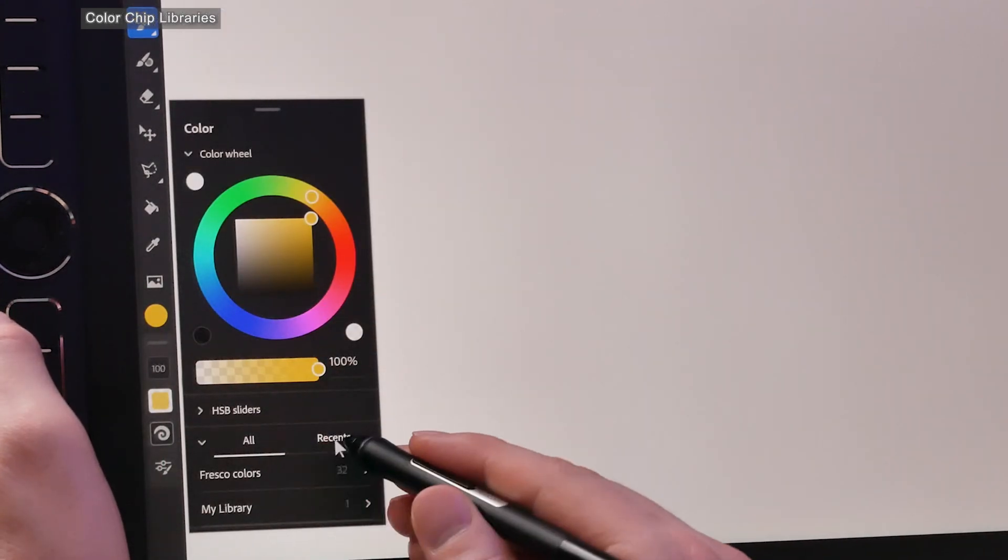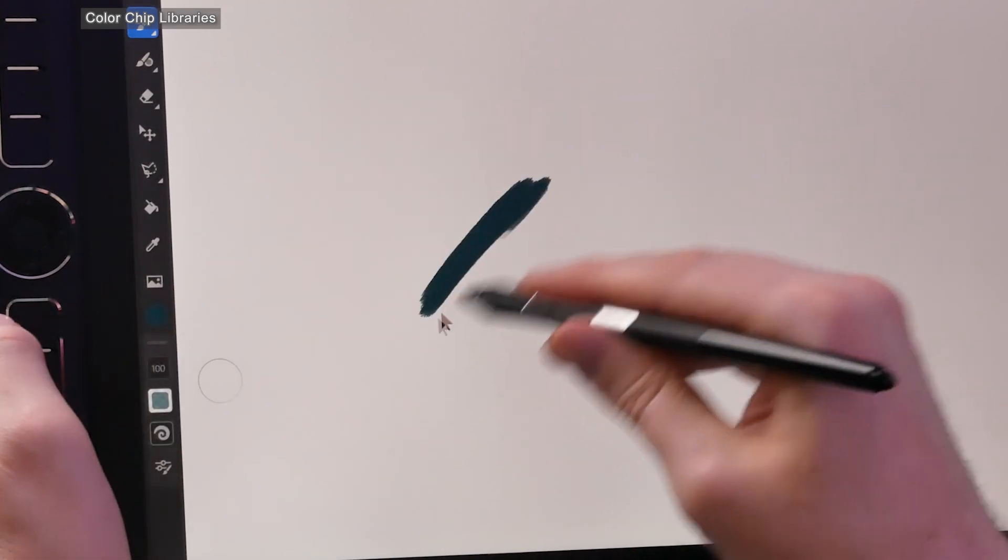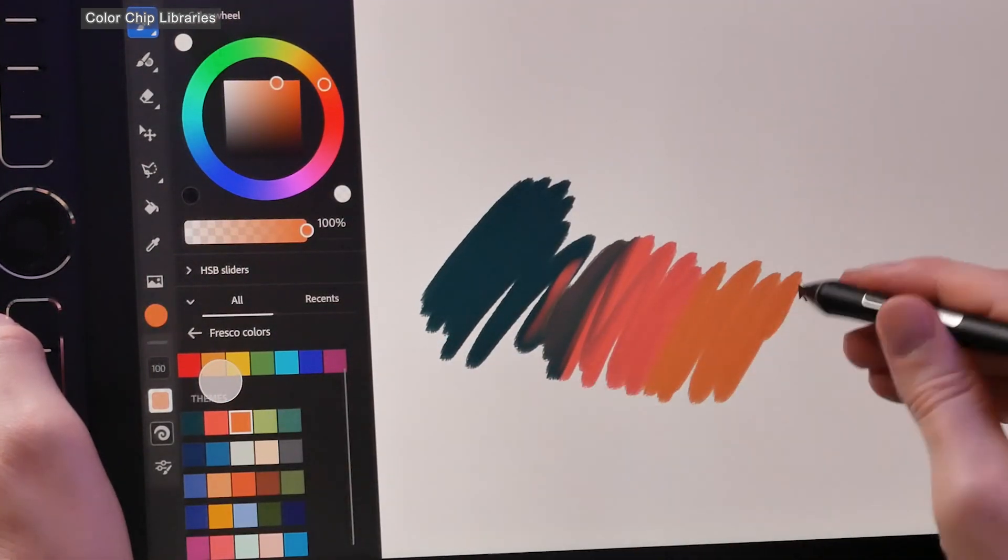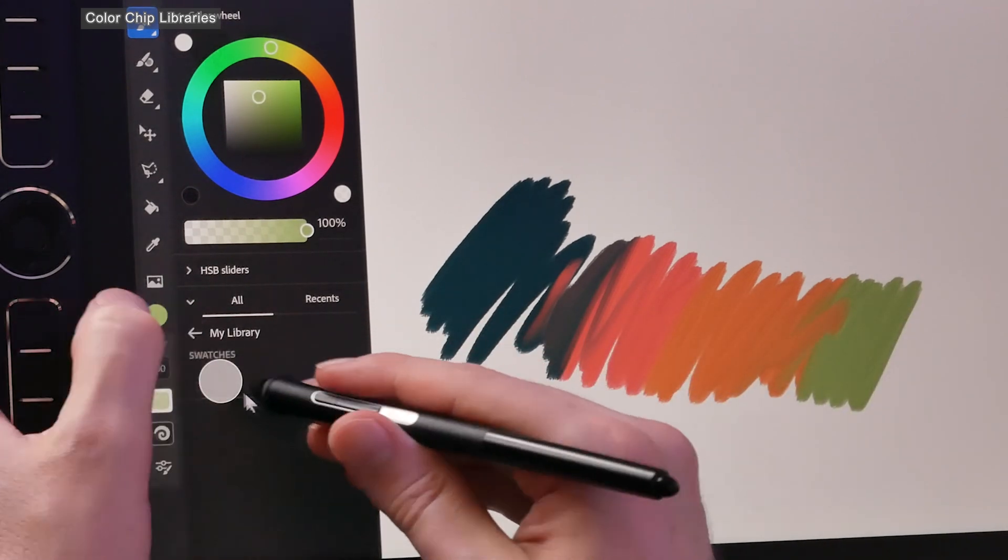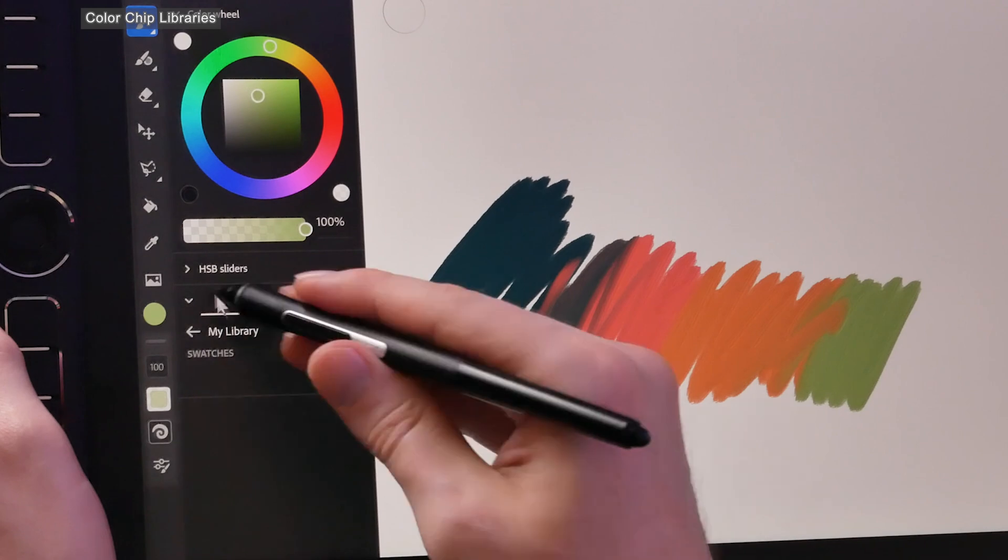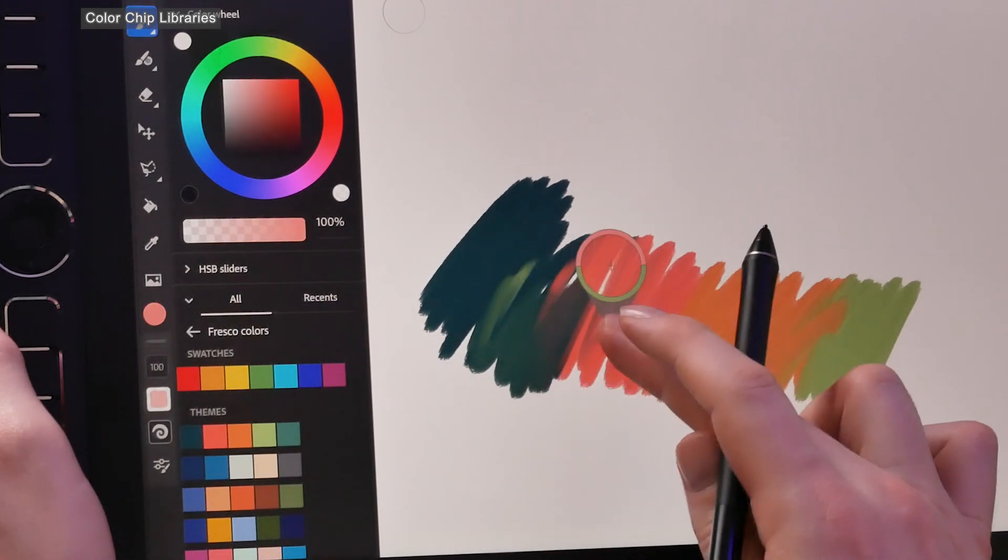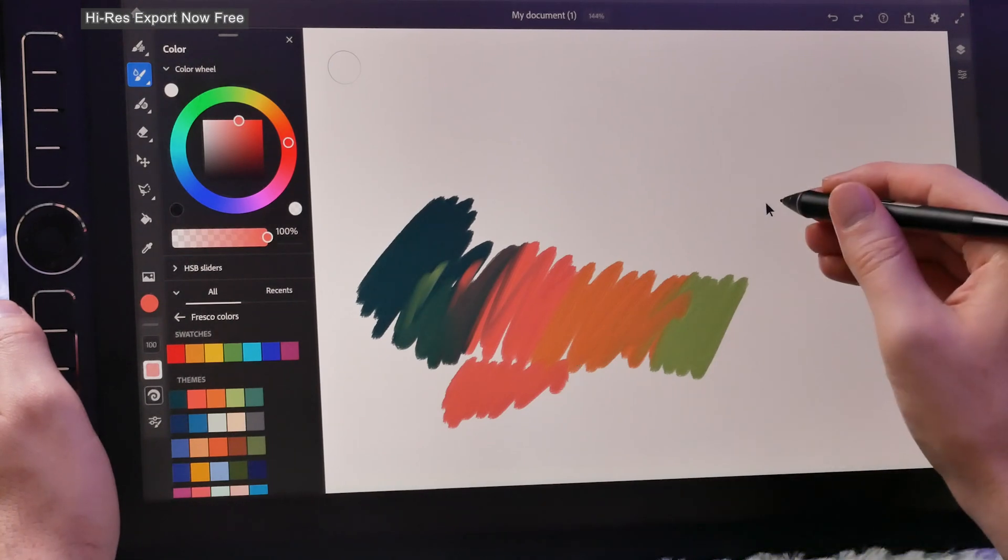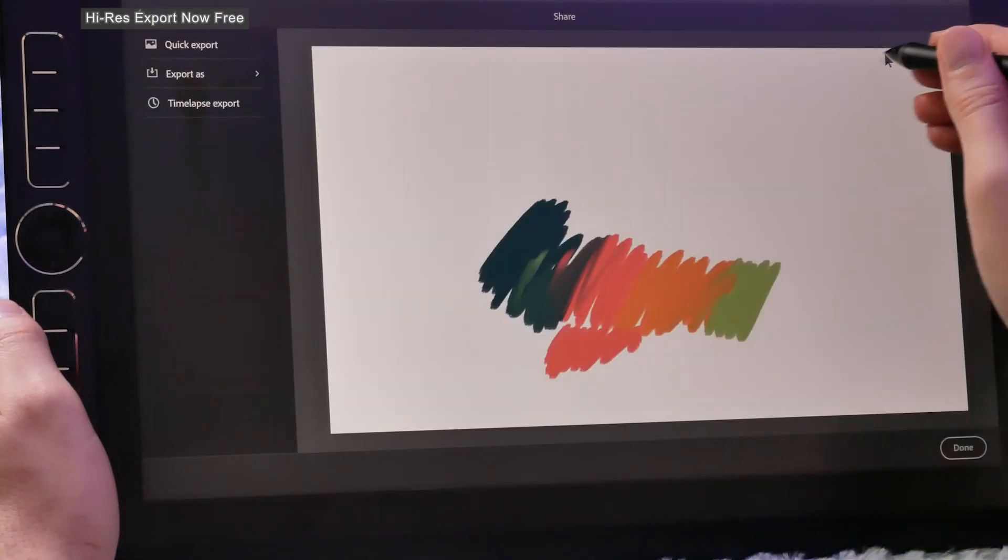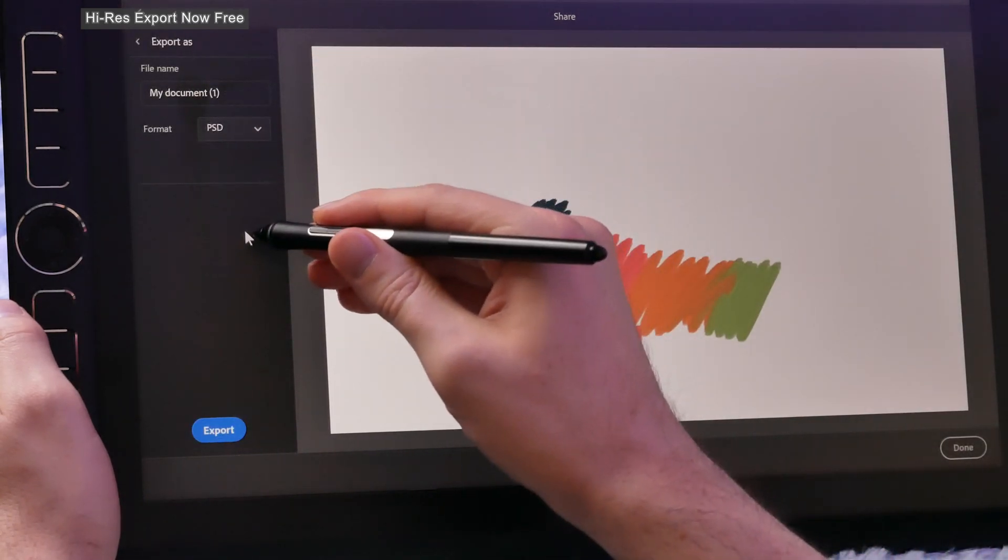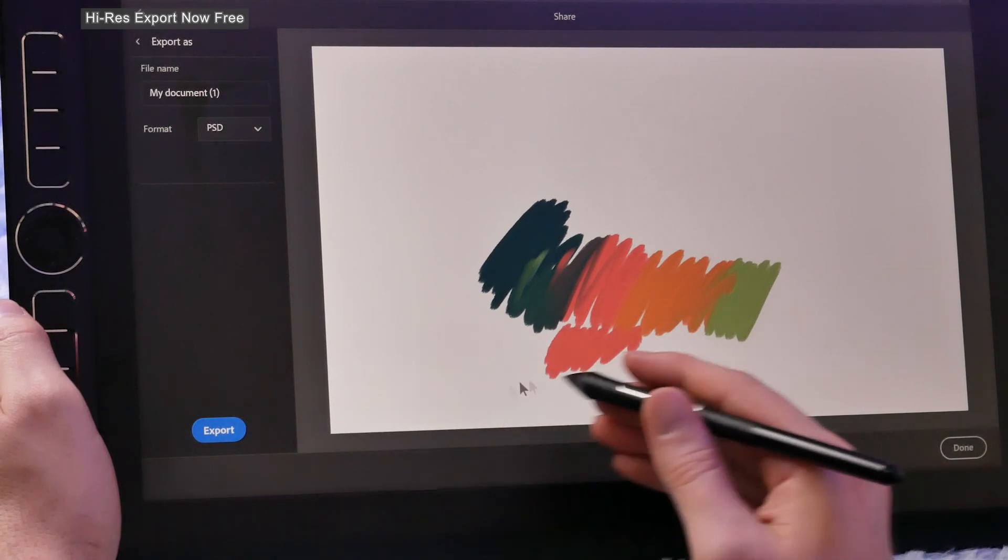The next new feature deals with the color chip. We'll go into the color chip here, and now we have some libraries that we can choose from. We can choose from Fresco colors, which are pre-chosen themes, or we have access to our libraries of color that are saved in the Adobe Creative Cloud that we might have created using Photoshop or Illustrator. Next new feature is that high res exports are now available with the free version of Adobe Fresco. That's good news to anybody who created artwork with the free version and wants to export a usable version of it.